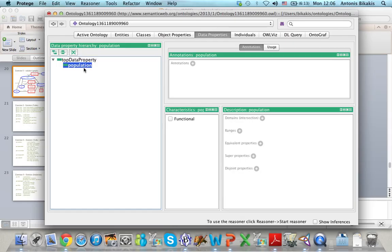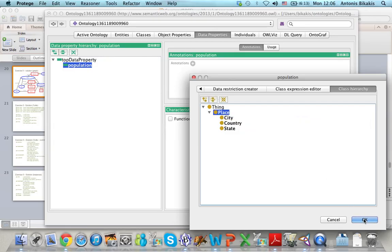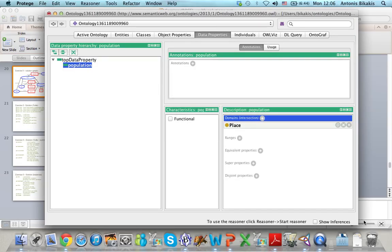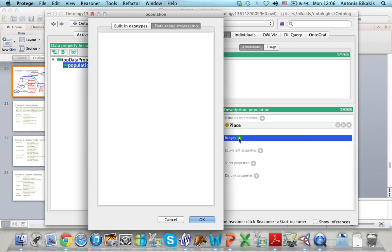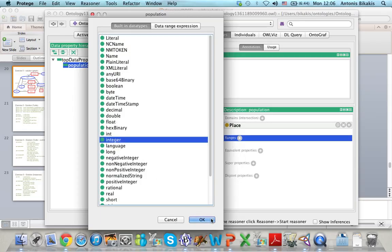For every property I have to define the domain and the range. To define the domain, I click on the property and click Add Domain. I select a class from the hierarchy — in this case, Place is the domain of Population, so I select Place and click OK. The range for this property is integer, so for the range I select from the built-in data types and choose integer, then click OK.